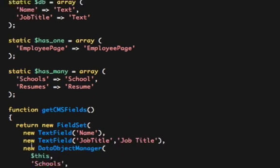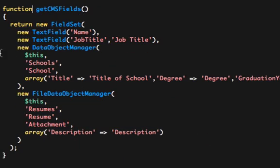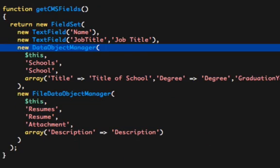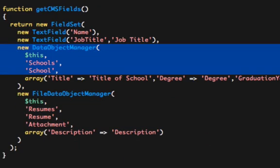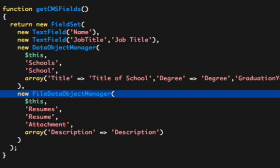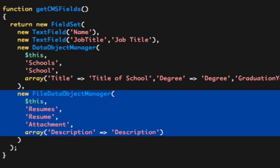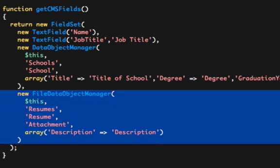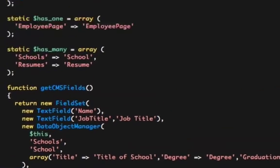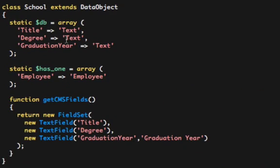So of course, that's going to require that I have a Data Object Manager in my pop-up window for schools. And I also have a File Data Object Manager to manage the resumes. And here's the school object. I have my HasOne employee, and then a title of the school, the degree earned, and the graduation year.